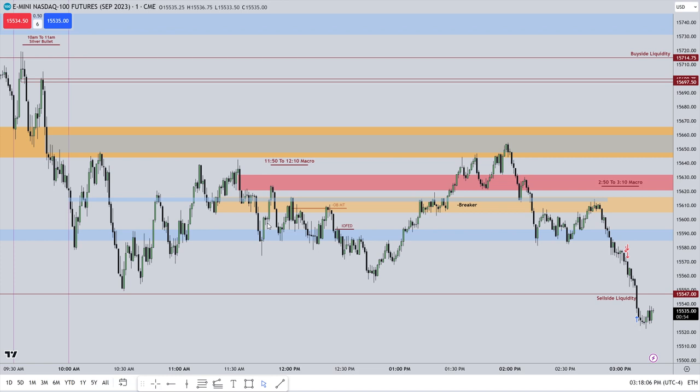In this example, we can see that from 1150 to 1210, price was starting its spool down to sell-side liquidity.